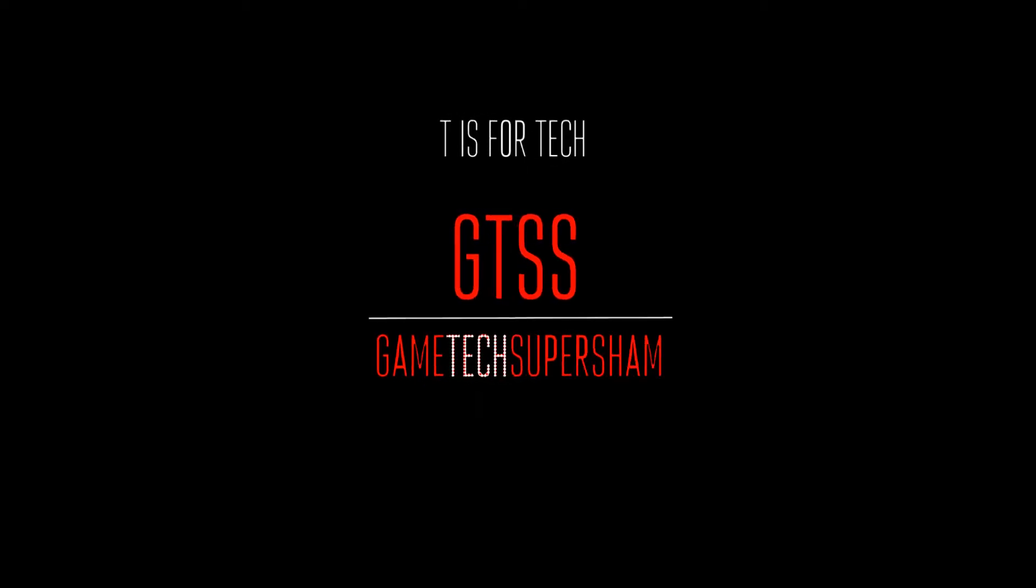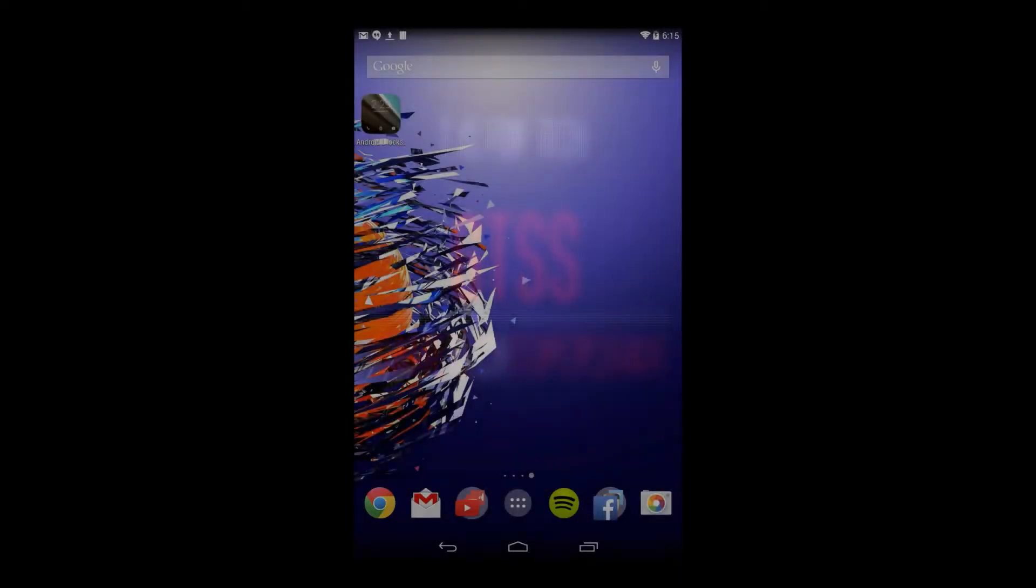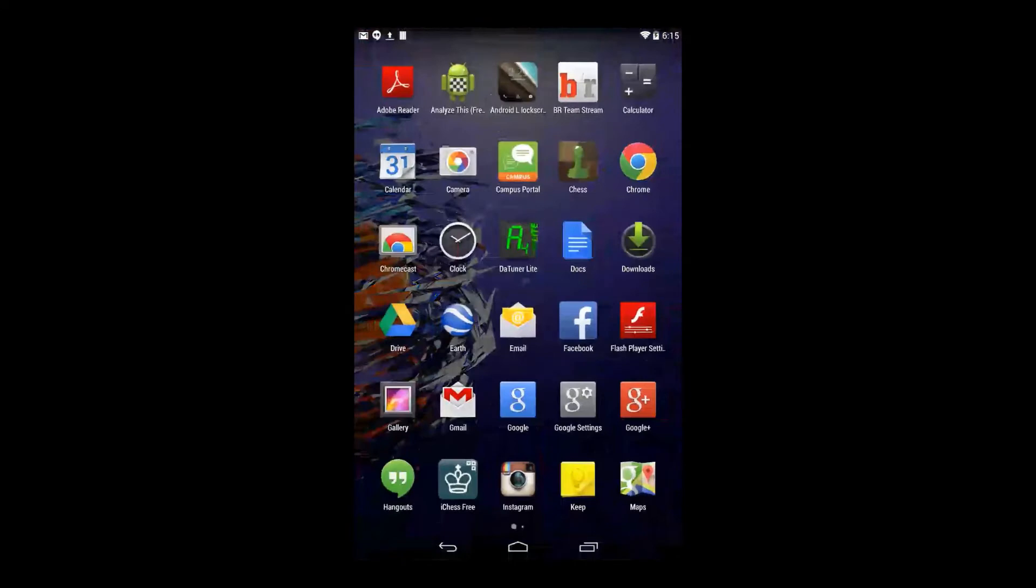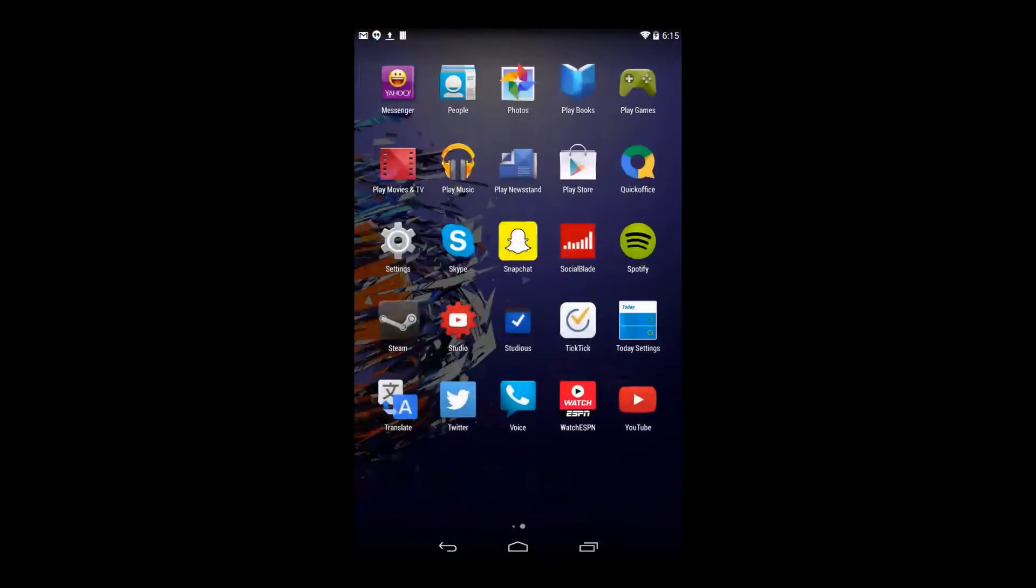Hey guys, it's GTSS and in this video I'll show you how you can get Android L Lockscreen on any Android device.